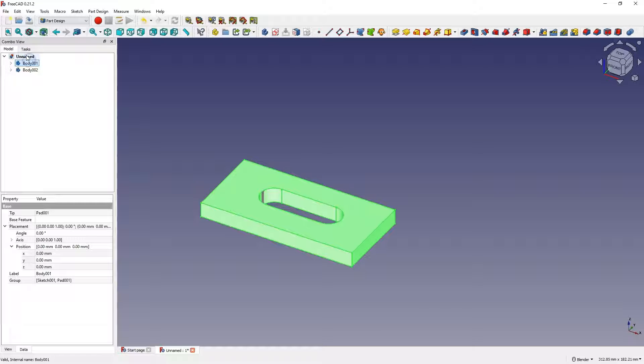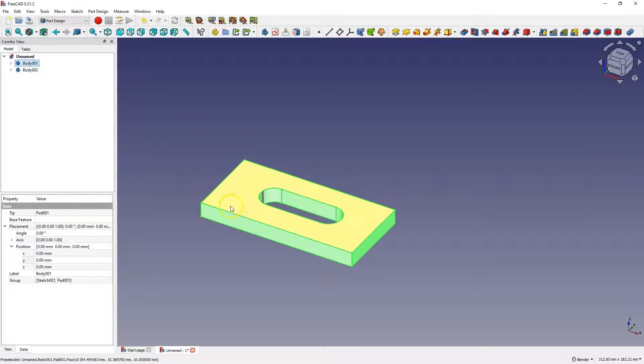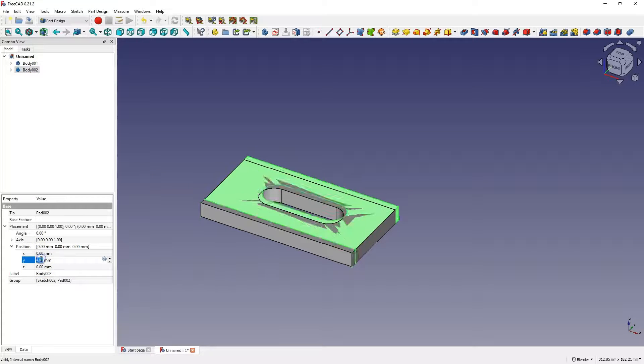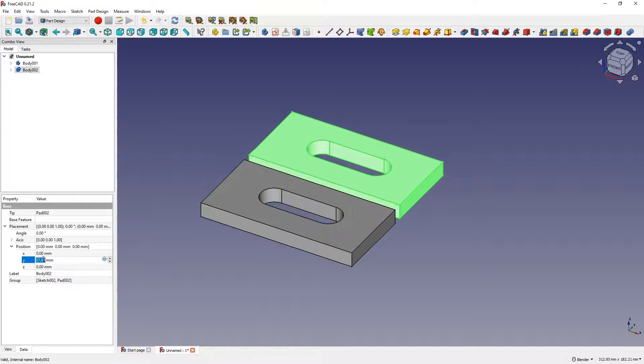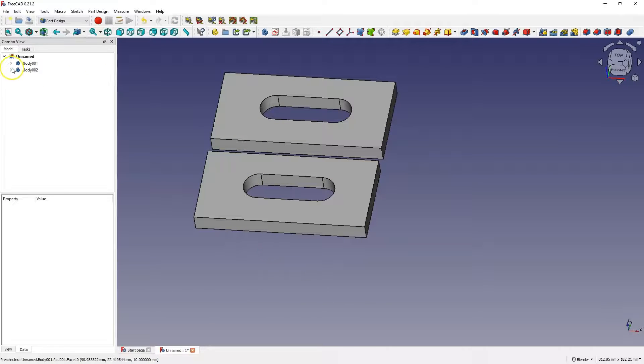At this point, these bodies overlap. They are simply in the same place, but we can move one body. Then you can see that we have two bodies. Now, for example, we can change one solid.